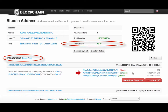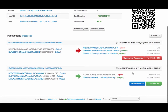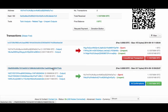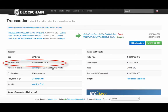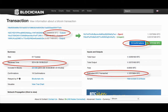If I click on a specific transaction, I can see details about this transaction, such as when it was received, the number of confirmations it has, the inputs and outputs of this transaction, and how many bitcoins were transferred.